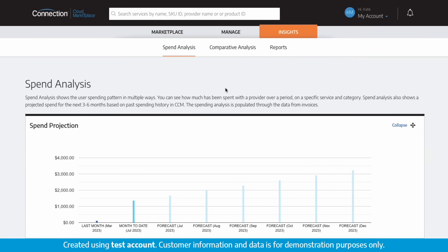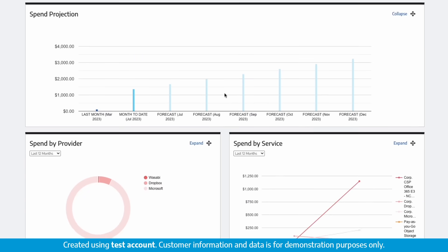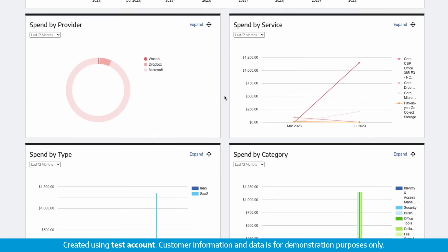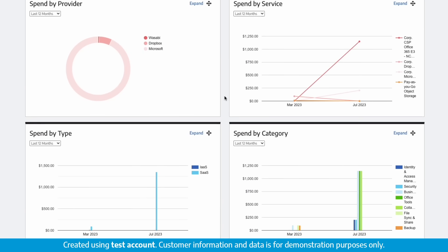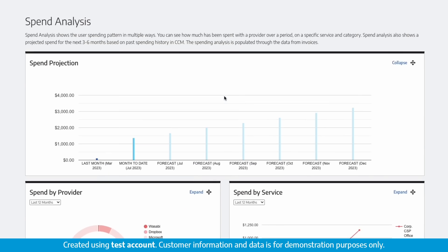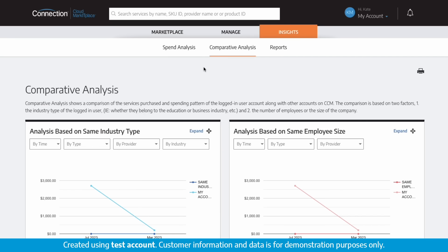The insights section gives you a quick glance into your aggregate subscription activity. From spend projections, to spend by subscription provider, service, type, and category. Comparative analysis shows a comparison of the services purchased and spending patterns of this account user as well as other accounts on Connection Cloud Marketplace based on industry type or employee size.